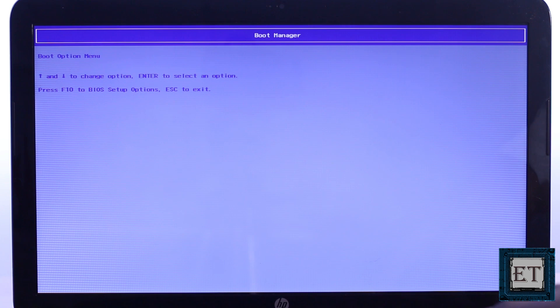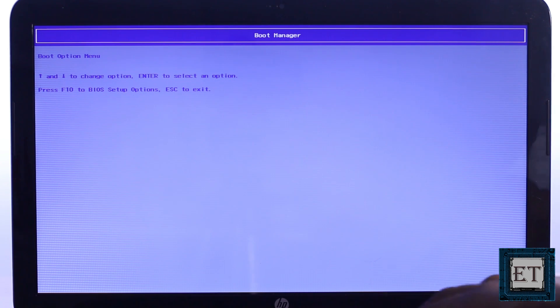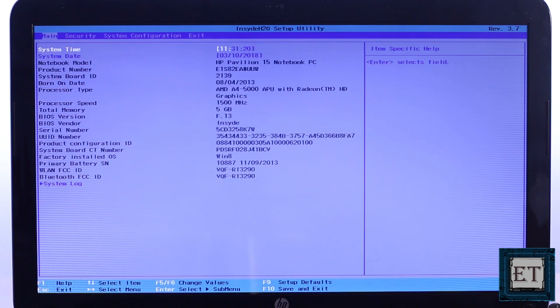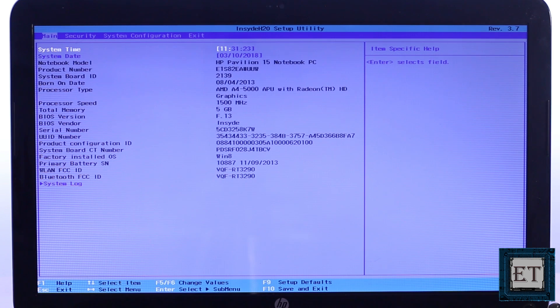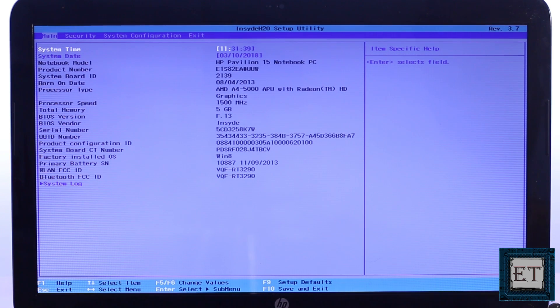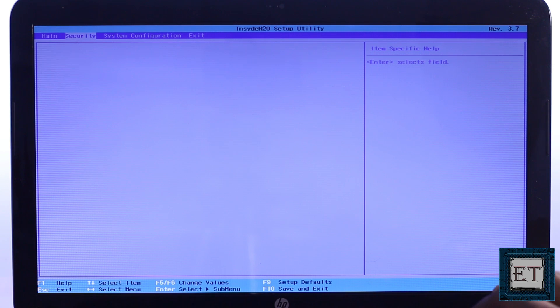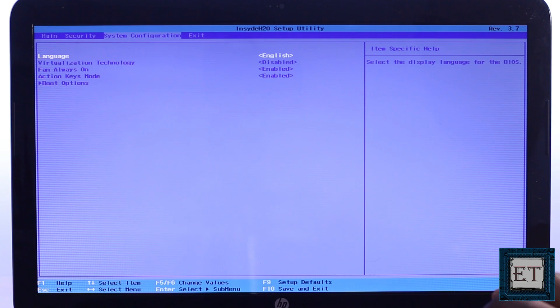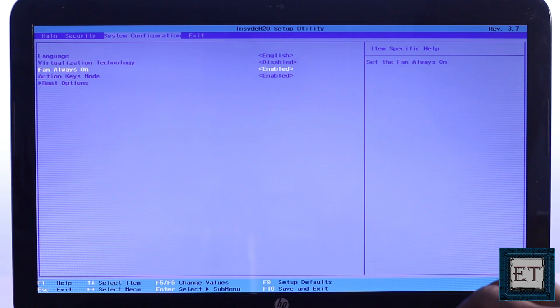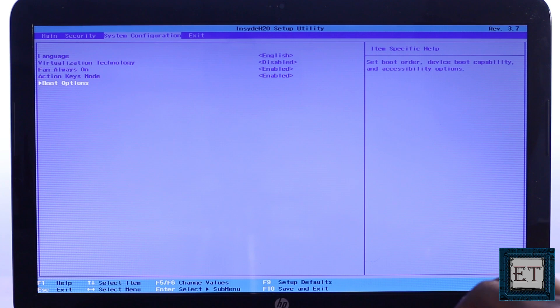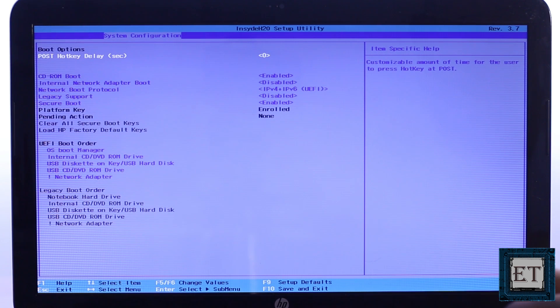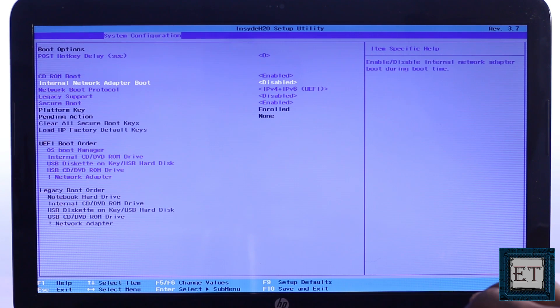To solve this problem, from this window, press F10 to get to your BIOS setup utility page and you will see a window like this. Then use your right arrow key to move to the system configurations tab. Now move down to boot options and hit enter. Then you will see a page like this one.